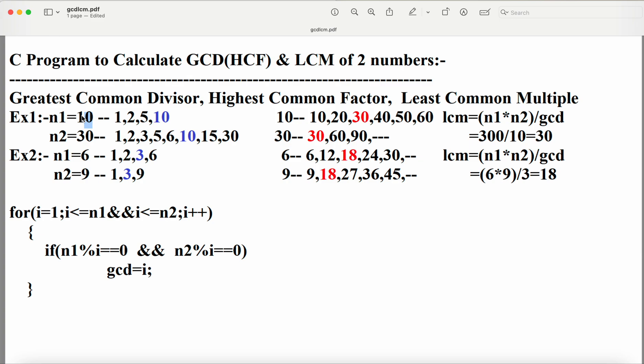There is no need to find factors beyond 10 for 30, because we are looking for common factors and the common factor must be less than or equal to 10. If we observe the factors, the common factors of 10 and 30 are 1, 2, 5, and 10. Out of these, the greatest number is 10. So we can say that GCD is 10.